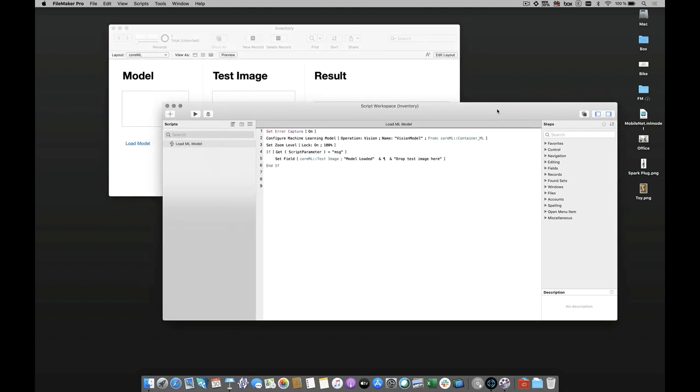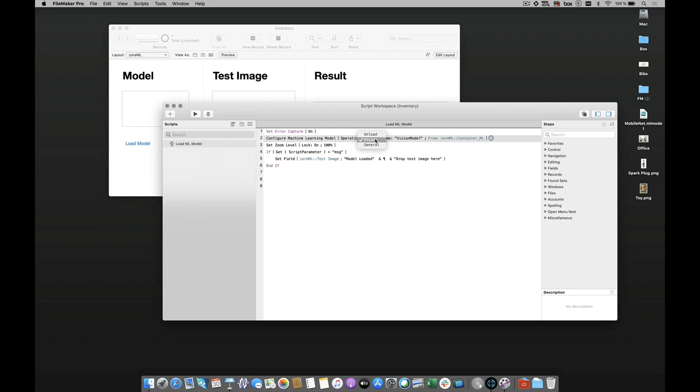The way it works is you set up a script which is loading your model into memory. The options you have are either you can do a vision one or a general one, which is more about text, and then you can unload the model from memory if you want to save some space. You give a name to your model that you're going to use throughout your scripts, and then you tell it what's loaded—it's coming from a container field.